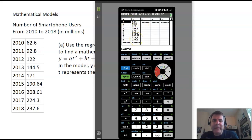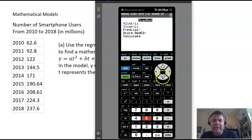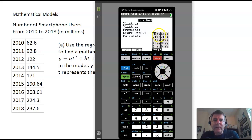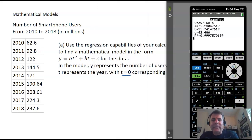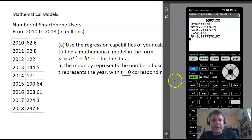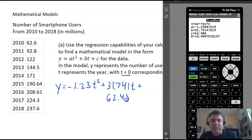After you've got the data put in, go to stat and arrow over to calc. We want to use a quadratic regression, so that's number 5. Our x list is time, L1; our y list is number of users, L2. Don't worry about frequency list. Store this regression equation into y1 so we can graph it later — hit alpha F4, y1 is highlighted, hit enter. Arrow down and hit calculate. So we get y equals negative 1.23t squared plus 31.741t plus 62.486.